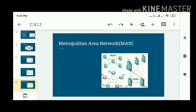The next one is MAN — metropolitan area network. This is similar to LAN but larger. For example, if there is a college campus and you want to connect one organization or one department to another,